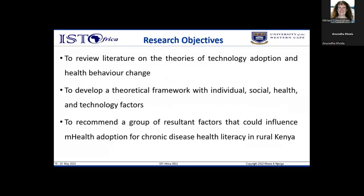The research objectives were: to review literature on theories of technology adoption and health behavior change; to develop a theoretical framework incorporating individual, social, health, and technology factors; and to recommend factors that could influence mHealth adoption for chronic disease health literacy in rural Kenya.